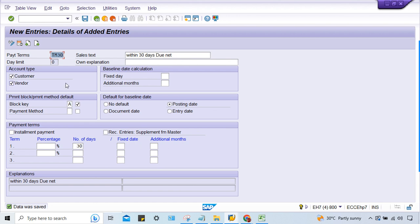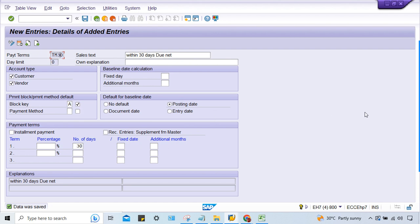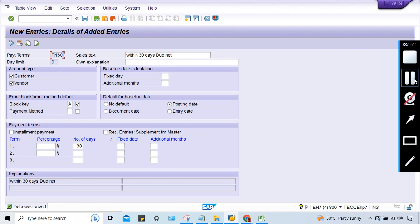This is the logic: whenever you edit the payment terms, this check mark must be applied. If applied, even if you replace a different payment terms with TM30, the block key will also transfer. If you assign this payment terms in the vendor master and post an invoice, the block transfers automatically whether the check mark is applied or not. But at the time of invoice posting when you change payment terms and expect the block key to appear, you must apply this check mark. That's what I wanted to explain.